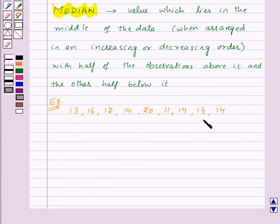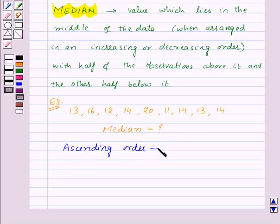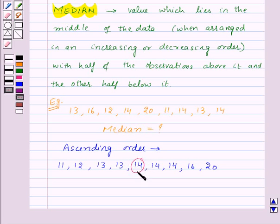Here is an example. We are given data and need to find out the median. So first of all, let us arrange the given observations in ascending order: 11, 12, 13, 13, 14, 14, 14, 14, 16, 20. Now here we have 9 observations — wait, that is 10 observations, but the fifth observation, 14, will be the median. So here 14 is the median for the given data.